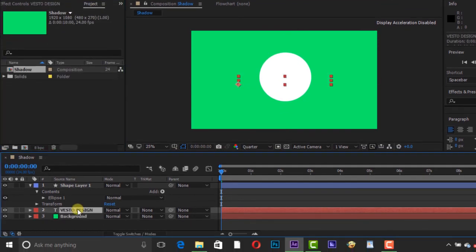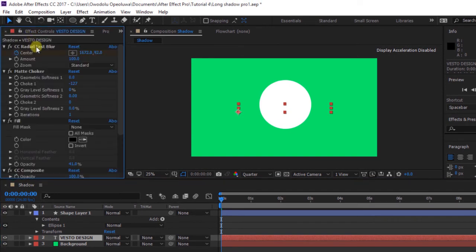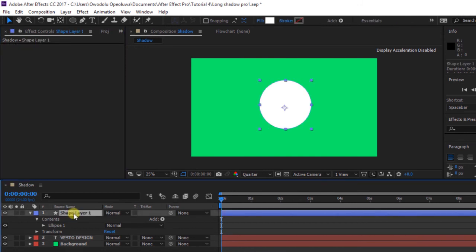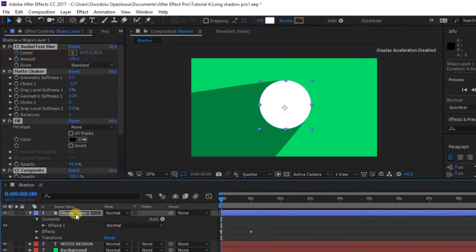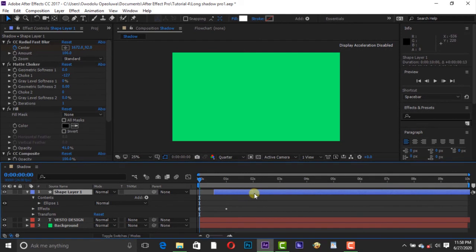Click the text layer and switch to Effect Control. Select all the effects, you can press Ctrl+A, and copy the effects, press Ctrl+C. Click the shape layer and paste the effect.